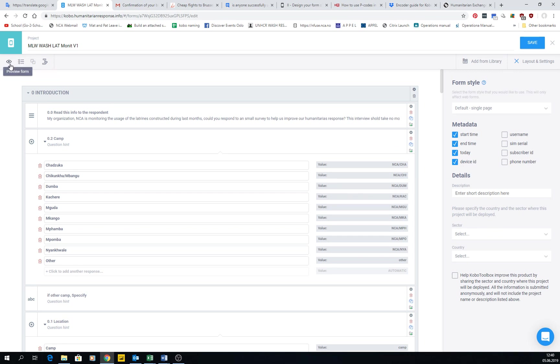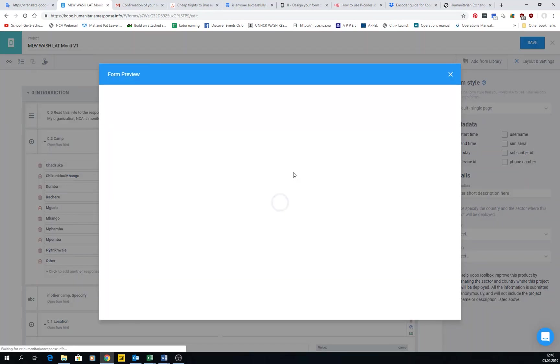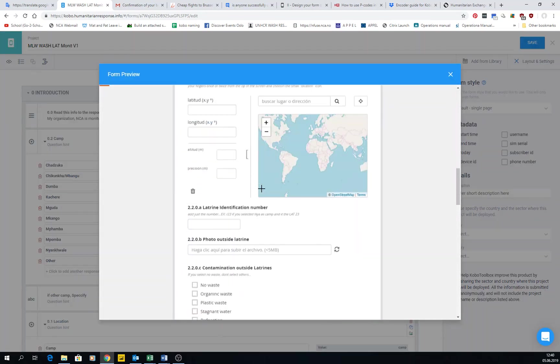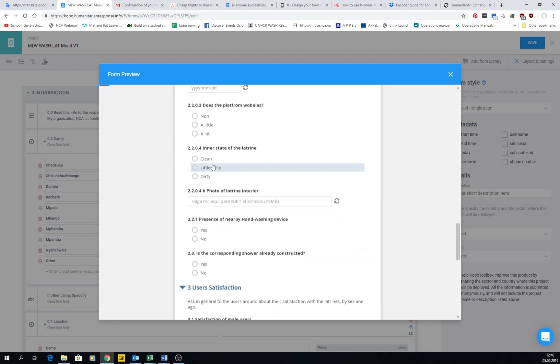And this is to preview the form that you have done. You just click here and the form will be previewed for you, so you can try if everything is working as it should.